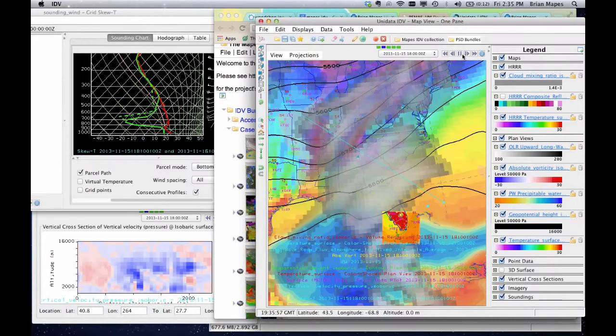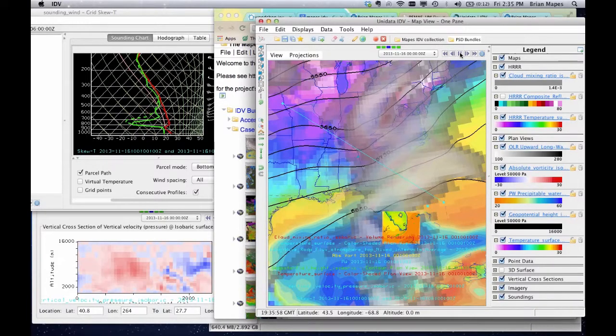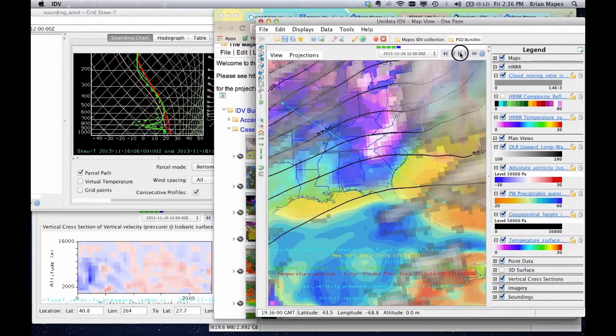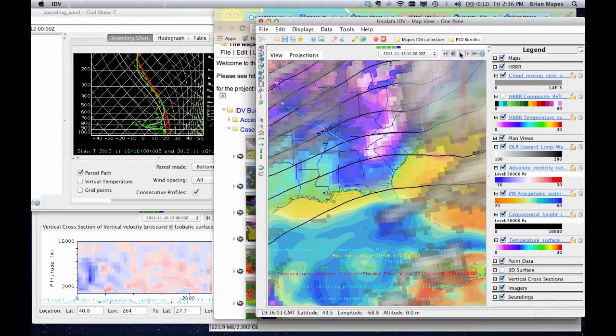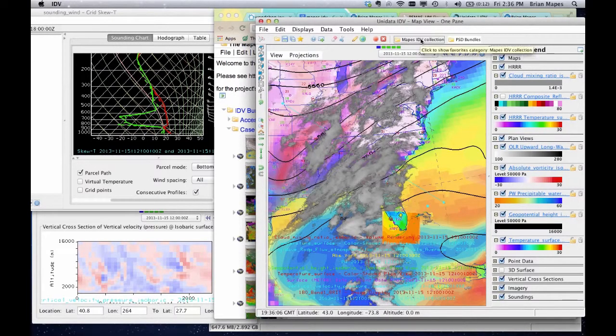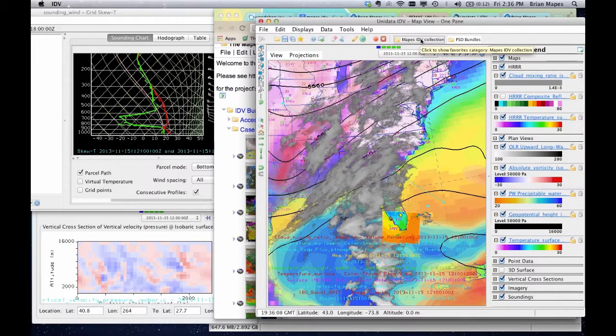The ability to walk away while lots of stuff happens is another advantage about using my collection of pre-built IDV bundles, instead of trying to use the IDV to build what you want from scratch every time.